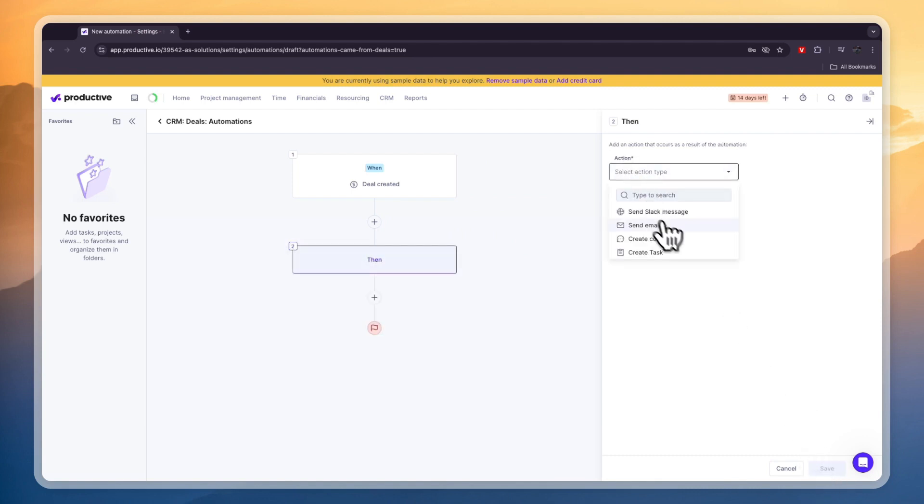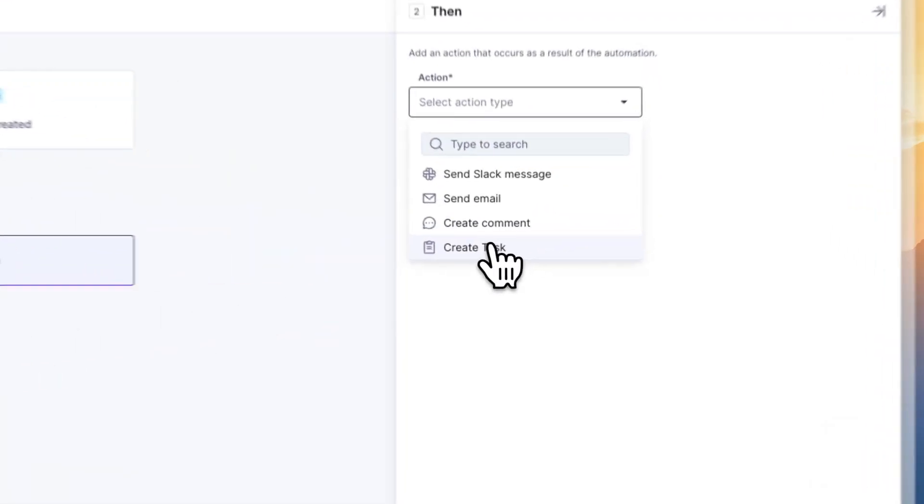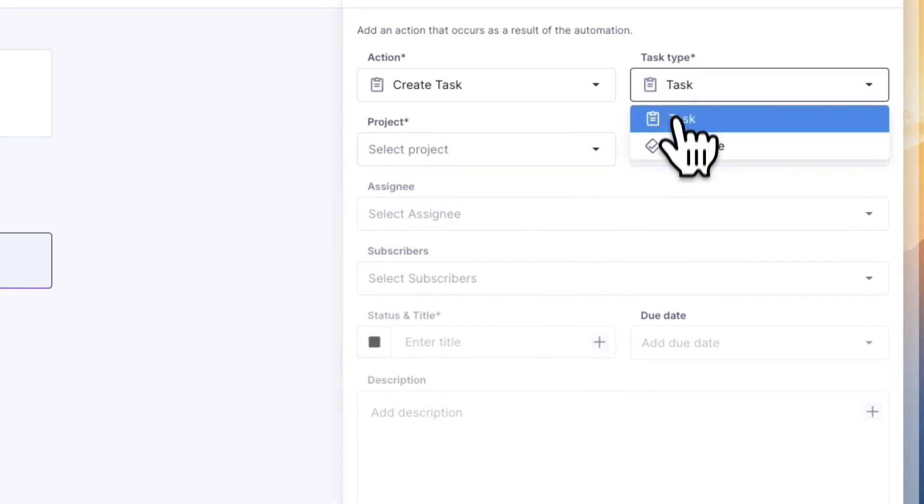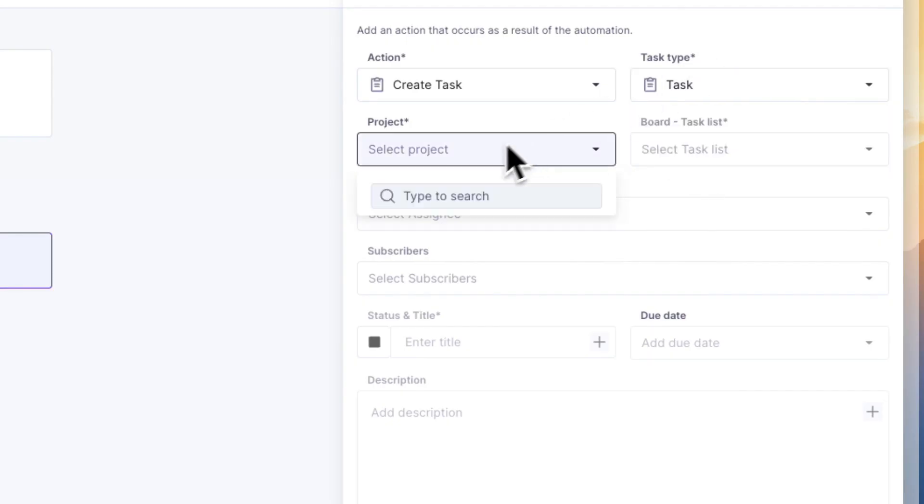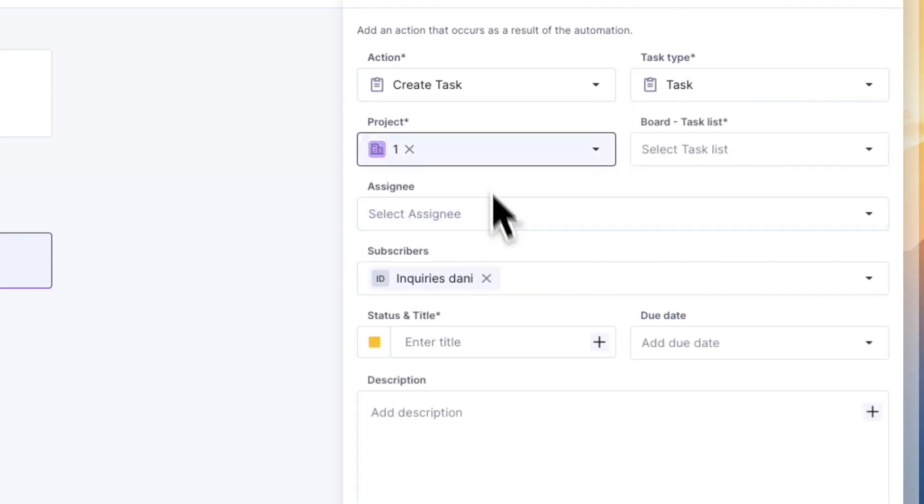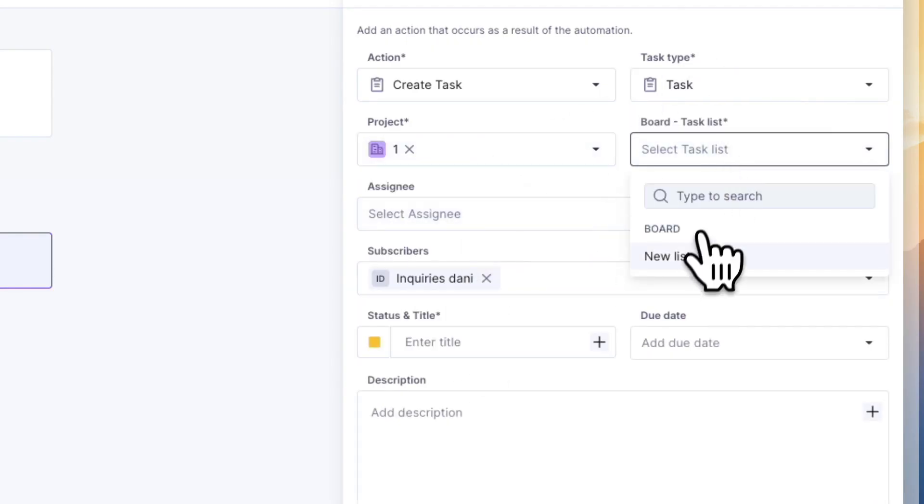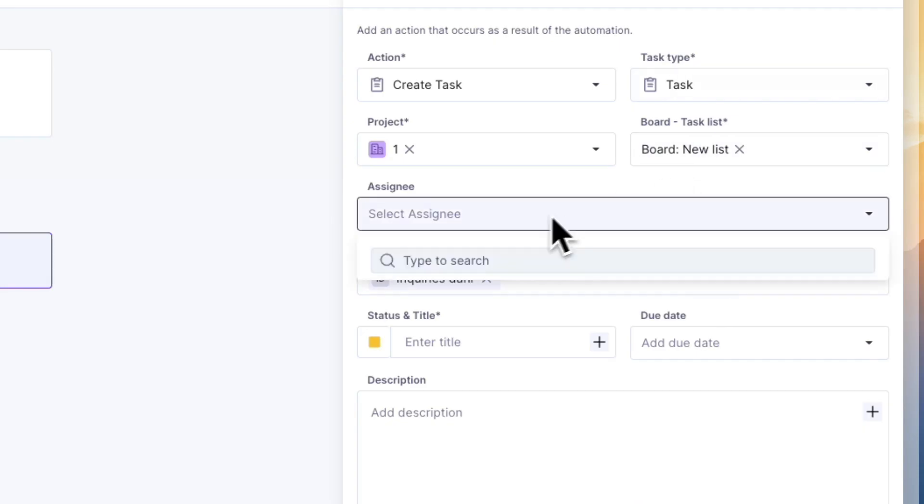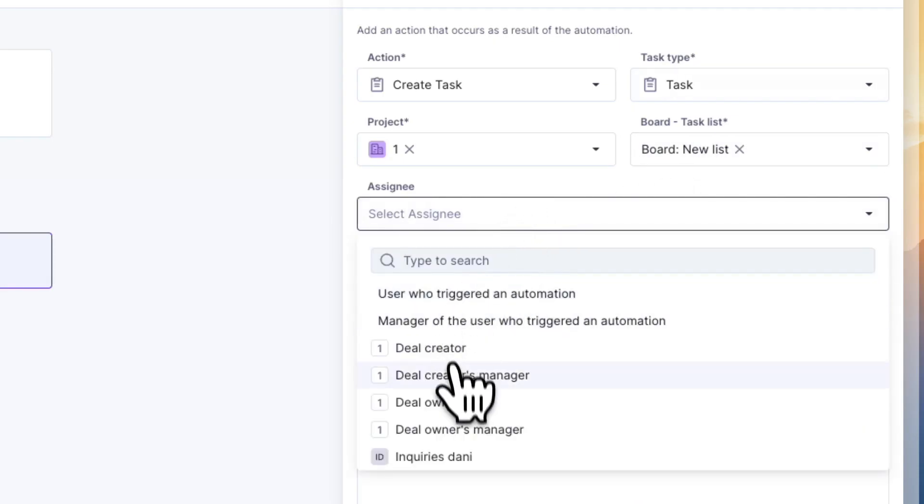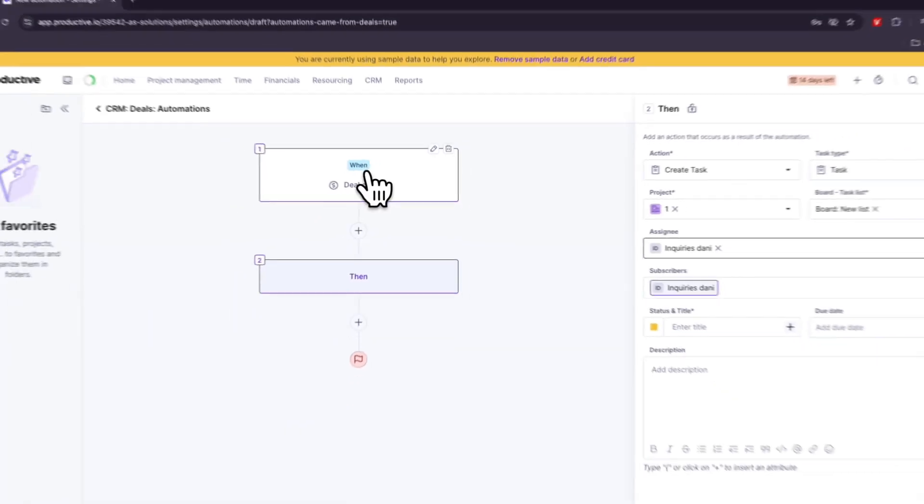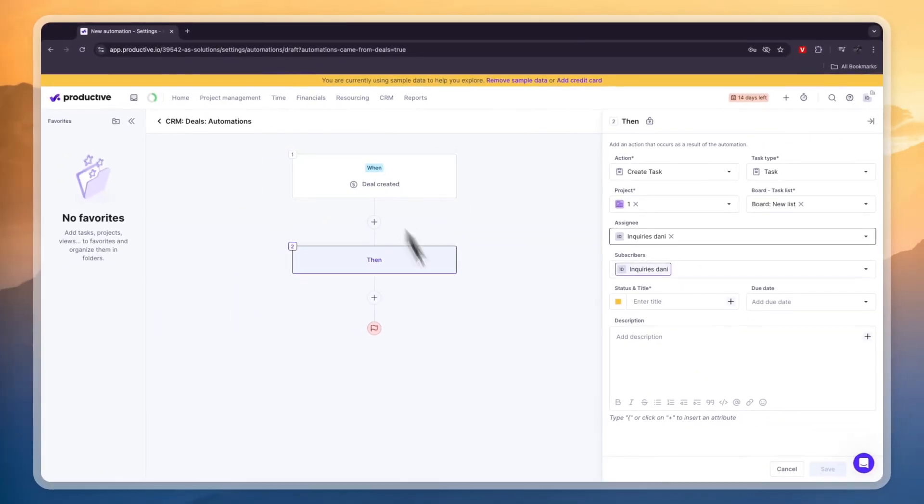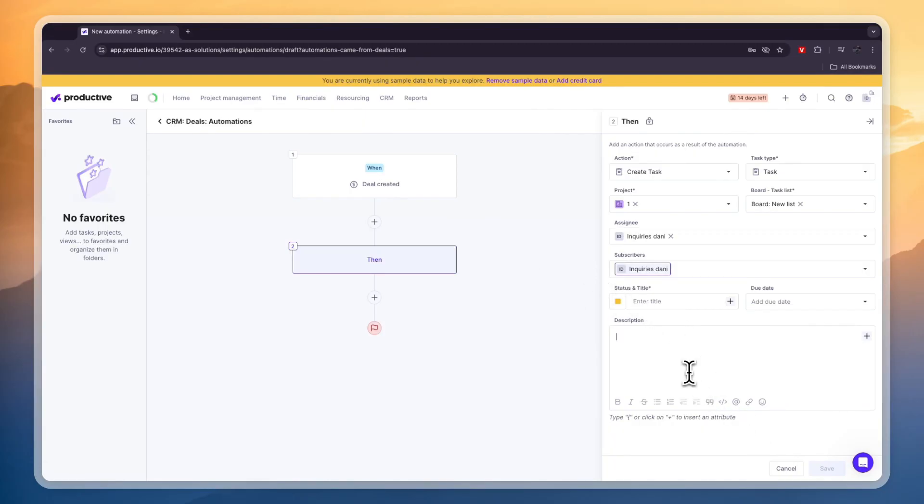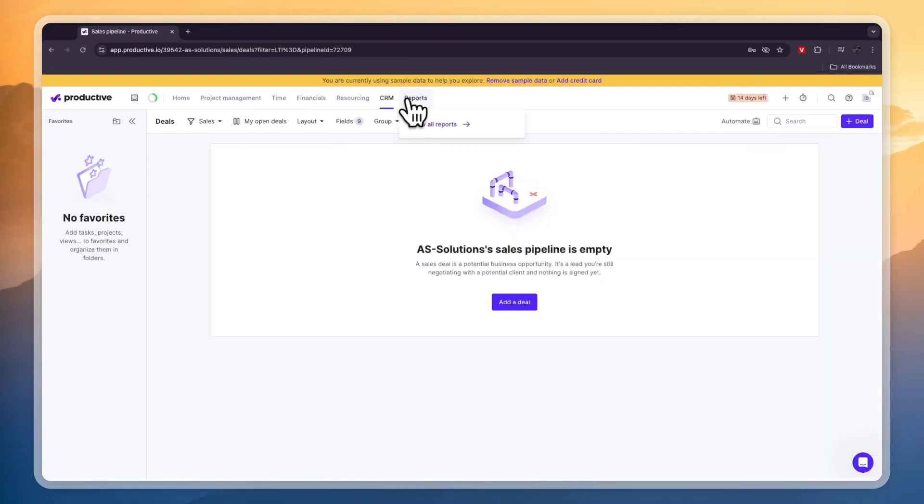Now for the action for example you can send a slack message, you can send an email, create a comment or create a task. Now I would like to create a task then here you can choose the task type. You can choose in which project this task will then appear. You can choose to which board is being added and who it's assigned to. So basically now when a deal is created then you can create a task right here if you need to do the same thing over and over again. So that's what these automations are for.